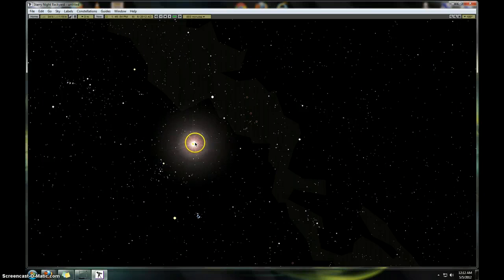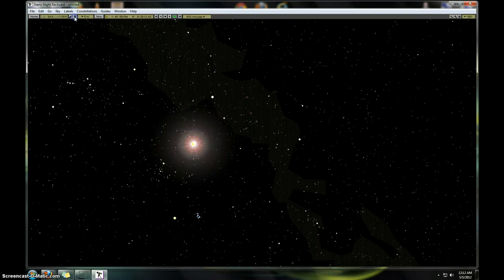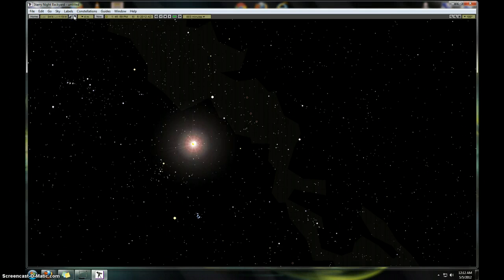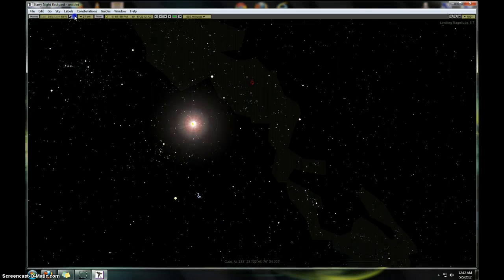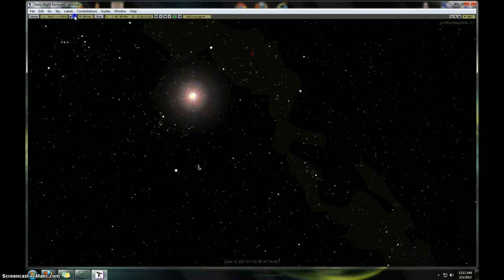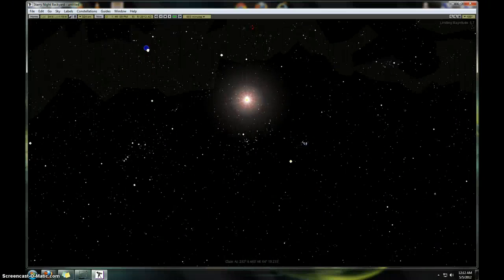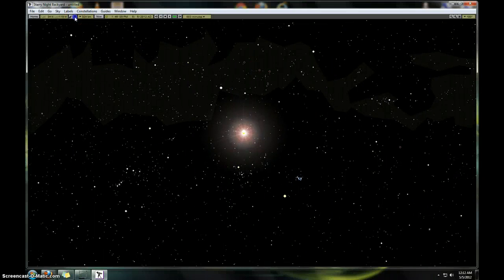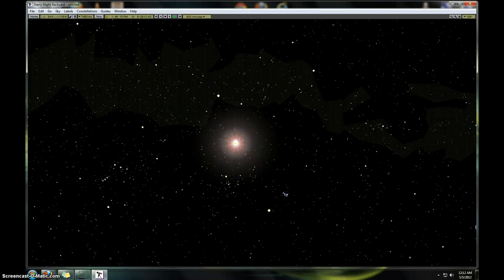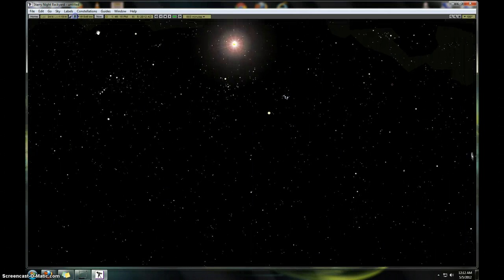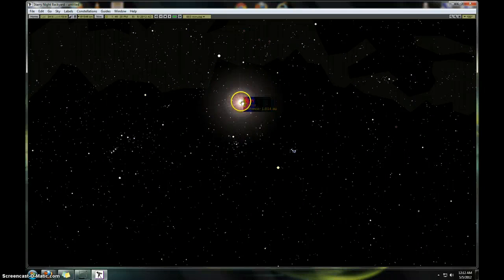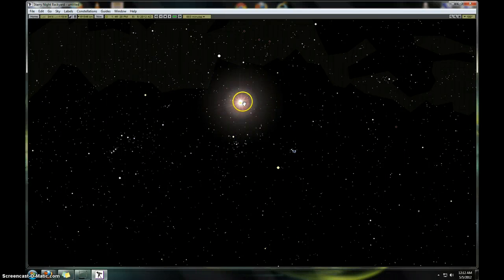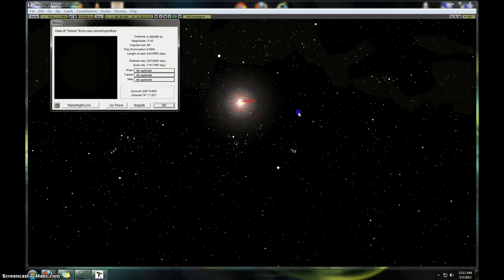Let's see. We can actually, let's see if we can go out there. I'm not real familiar with this program, as you can see. But it should be taking us out there. I don't want to click on Venus, because then it'll take us straight. Well, let's go ahead and go to Venus.